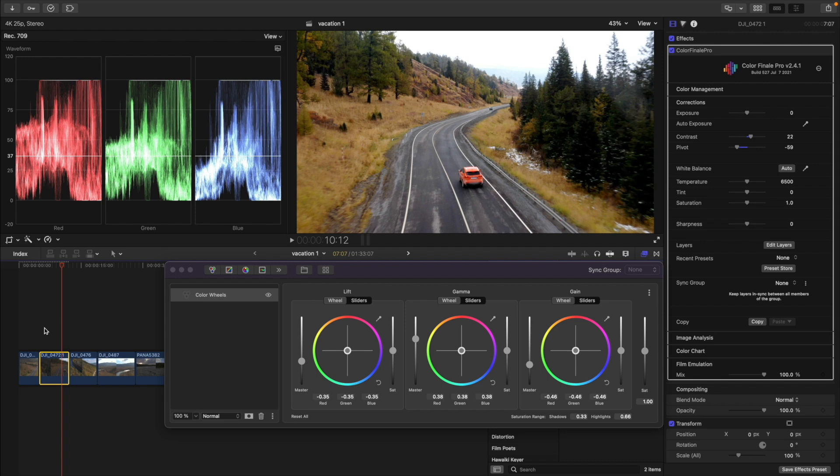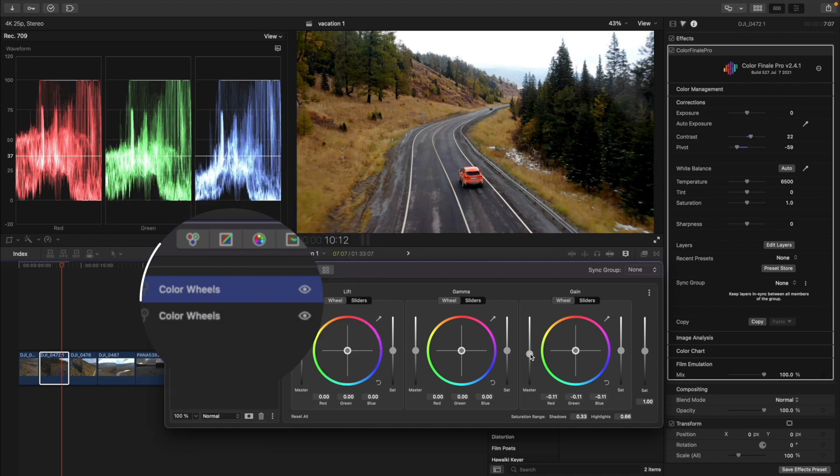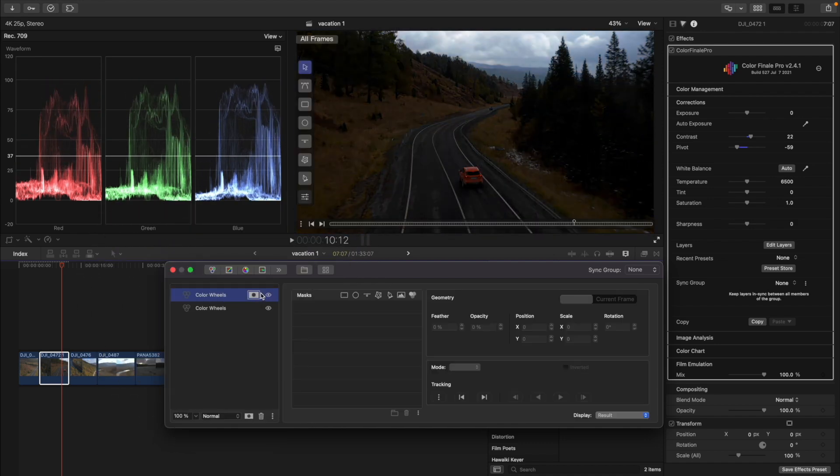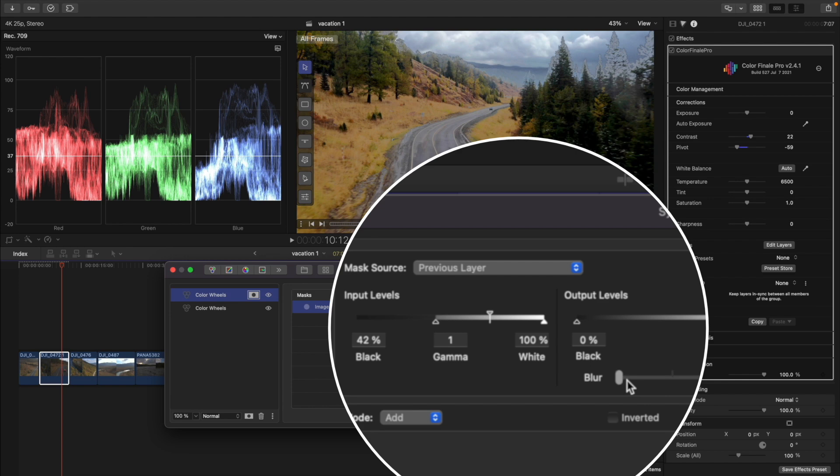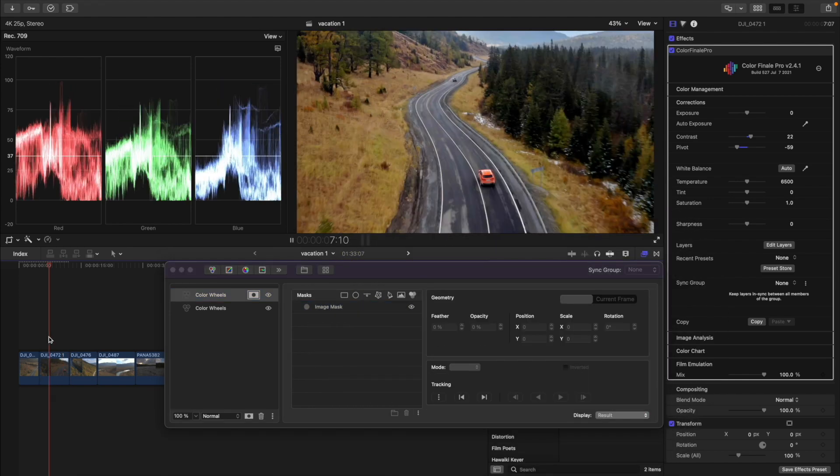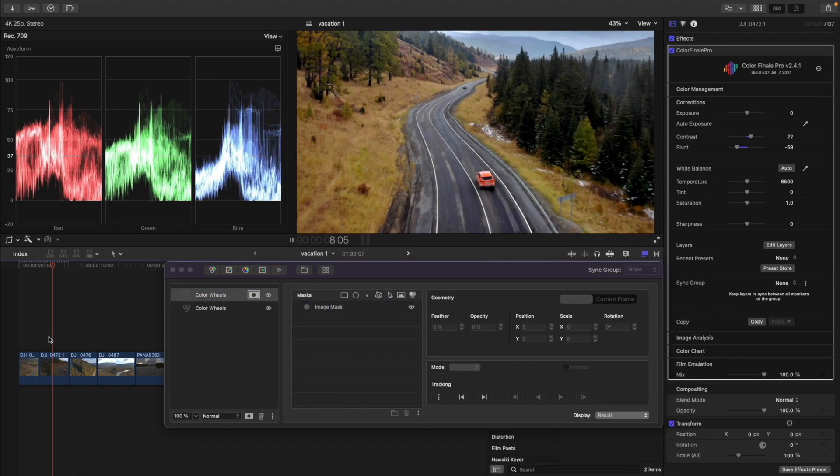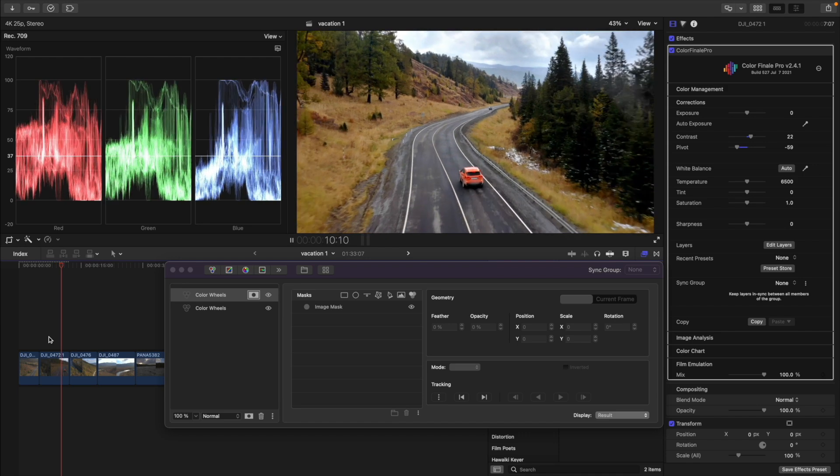To do this, I will use a brightness mask. Adding another color wheels layer, I lower the brightness and add an image mask. I adjust the input level and blur the mask a little bit to soften the borders. Let's do the same with the next clips.